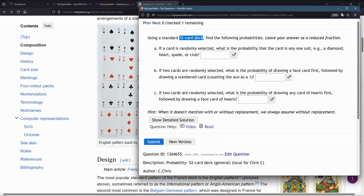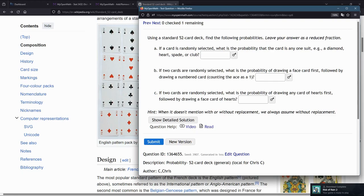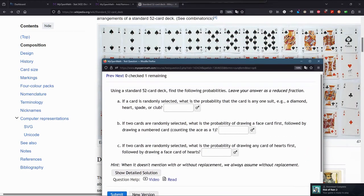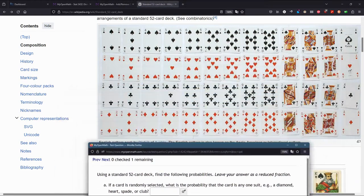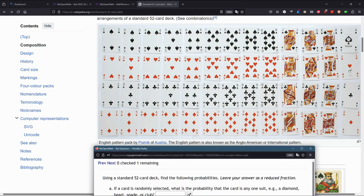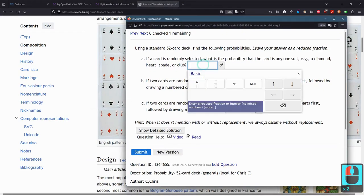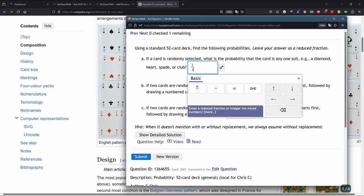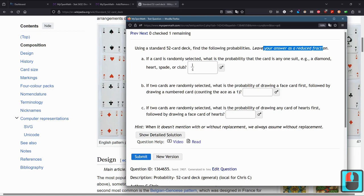Once we have that, we can answer this first part A. If a card is randomly selected, what's the probability the card is any one suit? Either a diamond, a heart, spade, or club. We have four different suits, so any one particular suit would be one out of four. These answers should be reduced fractions.